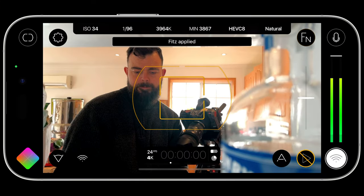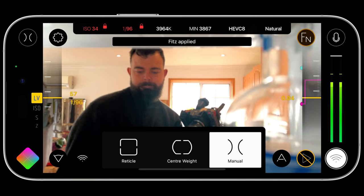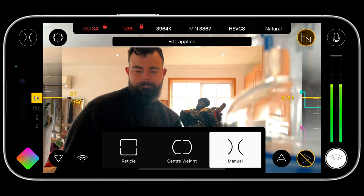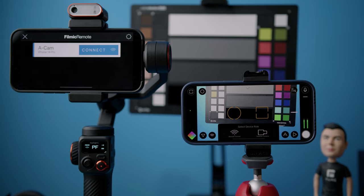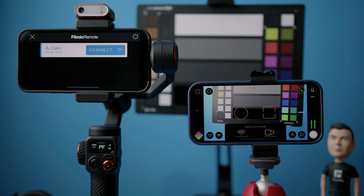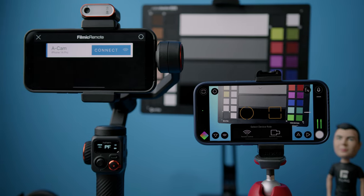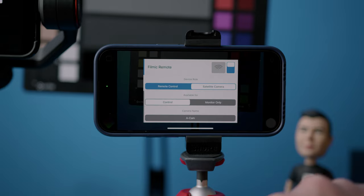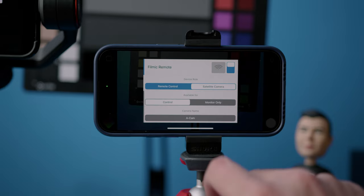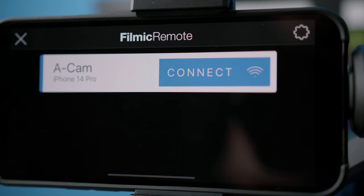In this video you'll learn how to get up and running with FiLMiC Remote so that you can control a second device wirelessly. To use FiLMiC Remote you will just need FiLMiC Pro v7.5 installed on at least two devices — one to act as your satellite camera that is capturing your footage, and another to act as the remote control device running FiLMiC Remote.